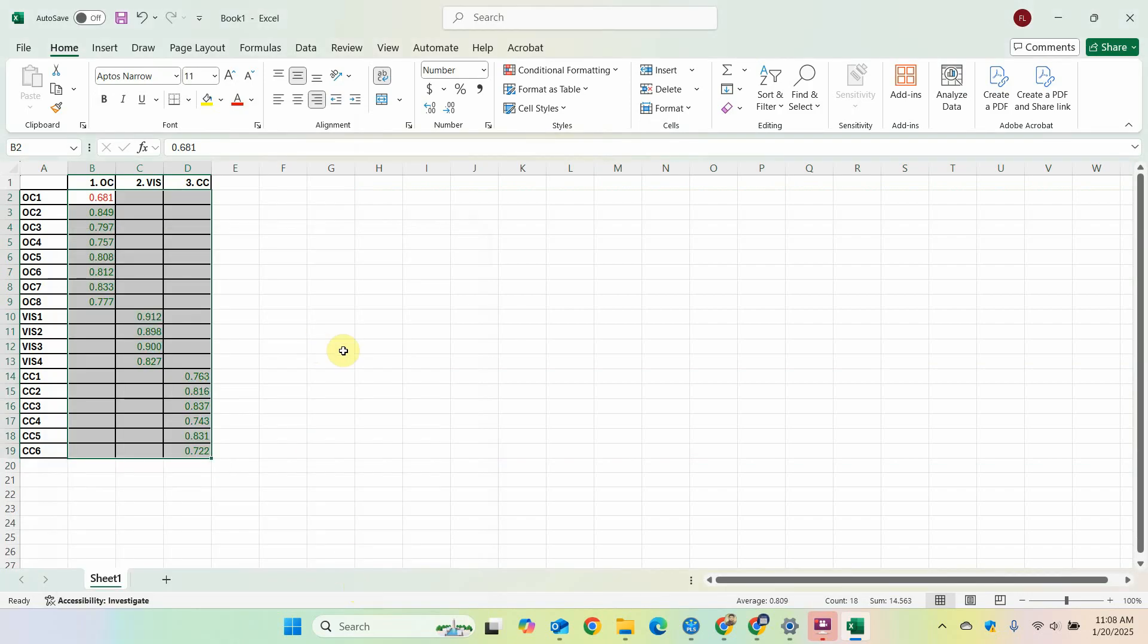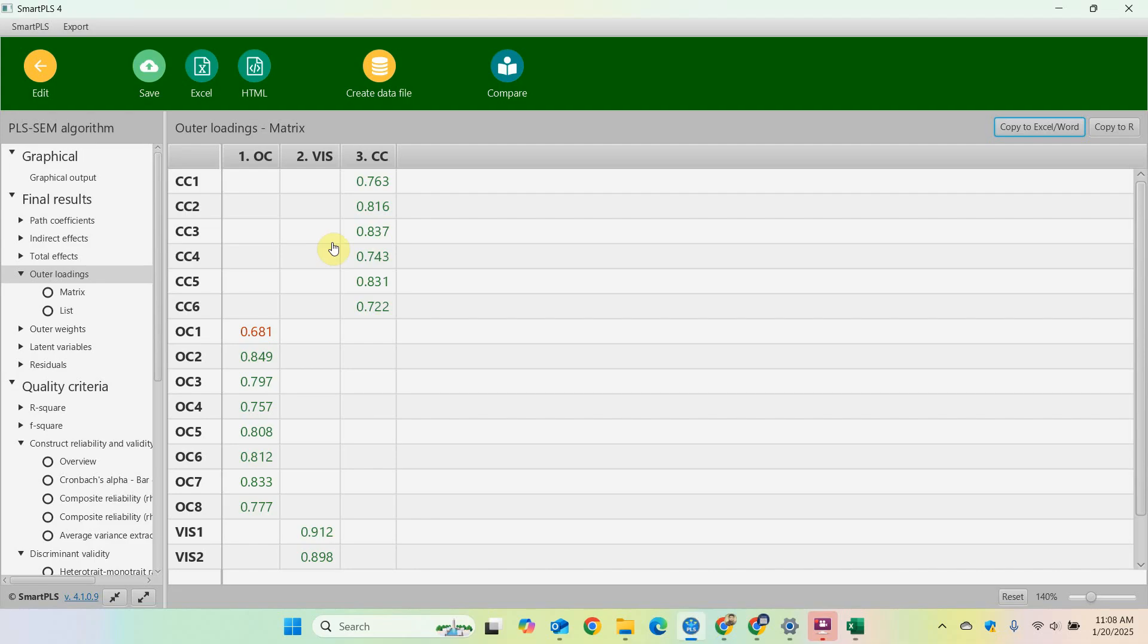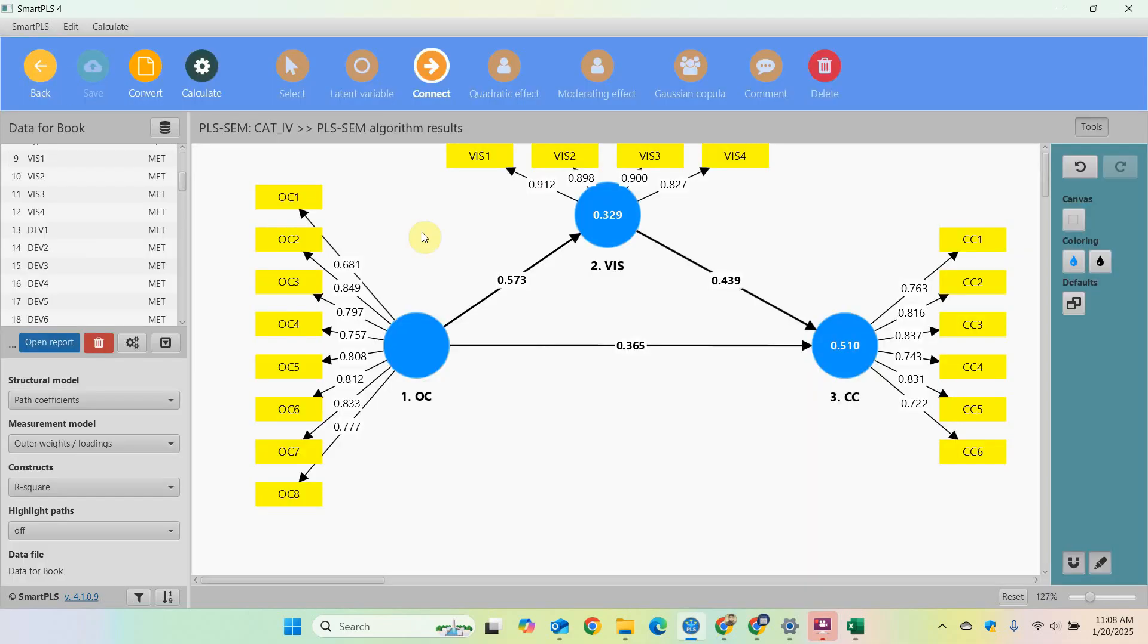Now obviously just make sure that decimal points are consistent. So format cells, numbers, three decimal points, okay. So this is how you can arrange your results in SmartPLS based on your variables.